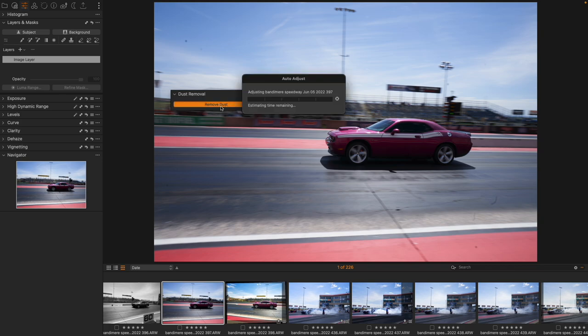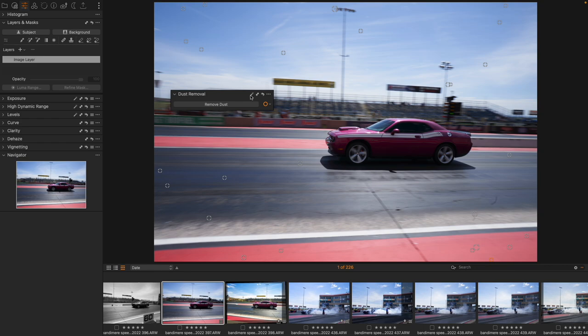All I'm going to do is click remove dust. So what it's going to do here is look through the whole image and find dust and there's everything that it found.